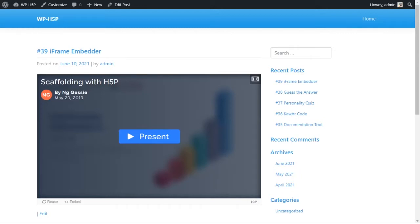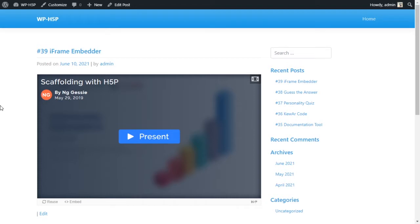Welcome everyone. Today we're looking at creating an iframe embedder using H5P on WordPress. Just a little disclaimer: this is basically an iframe, there's nothing special about it. As of now, H5P on WordPress doesn't really let you embed or import H5P content, so we're using it as a normal iframe embedder. You can embed basically any content that other websites allow you to embed.